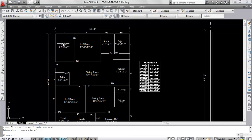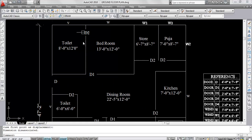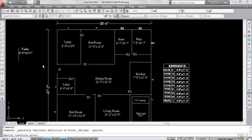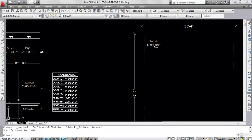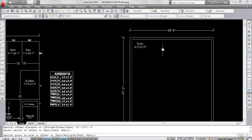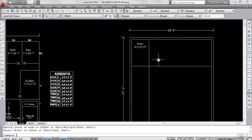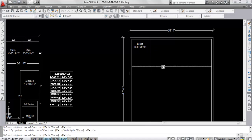I'll draw from this side — this is the toilet, 8 feet by 12 feet, meaning this side is 8 feet and this is 12 feet. I'll copy this and paste here. Now give offset — give offset distance 8 feet. Select object and click. Now give offset again — give offset distance 12 feet. Select this line and click. Select this line and click. Now I'll draw wall thickness that is 10 inches, so give offset — give offset distance 10 inches. Select this line, click. And select this line, click.